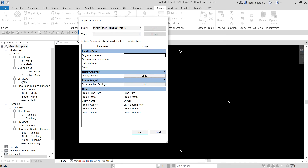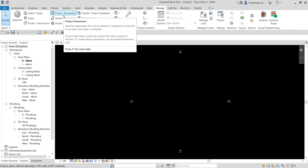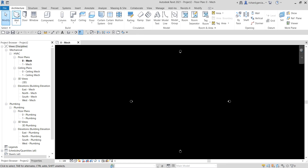Another project setting to consider is project parameters. Project parameters are attributes that you define and add to categories of elements in a project. Such parameters are specific to the project and cannot be shared with other projects. If you want to share parameters across multiple projects, you need to create shared parameters. You can use project parameters in single and multi-category schedules. The commonly used parameters are already set up in Revit, and for system families like walls, wires, the parameters are set up in the template files. For standard component families, the family parameters are set up as part of the component family.